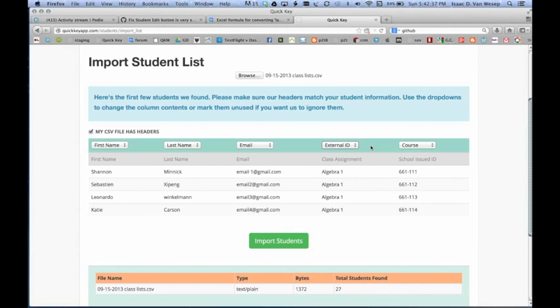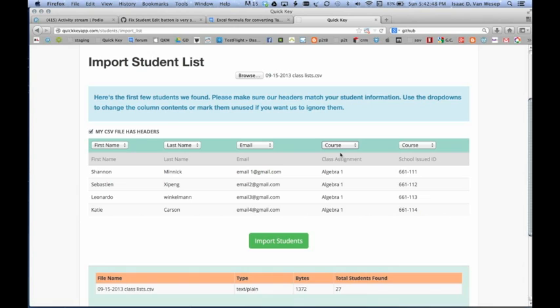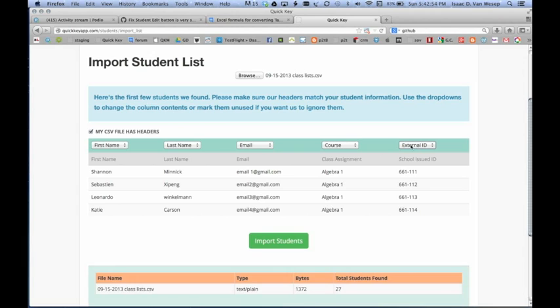But here it's wrong, right? Here it's saying, do you want to map this column to external ID? But actually, those are clearly classes. So here we're going to assign this column to be the course or class column. And then this column is going to be the external ID.